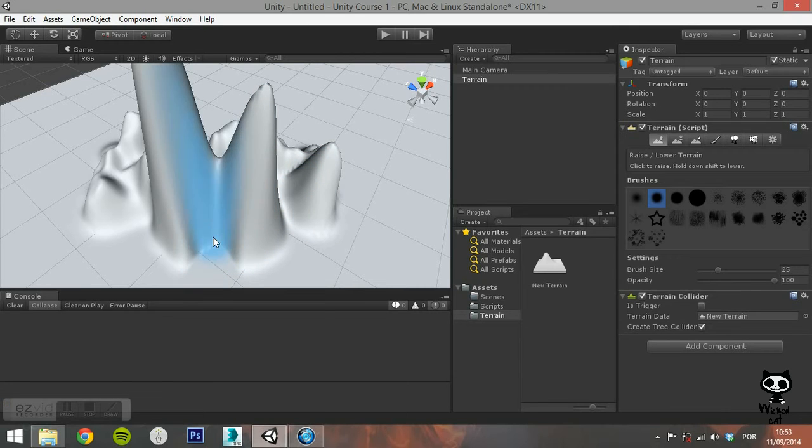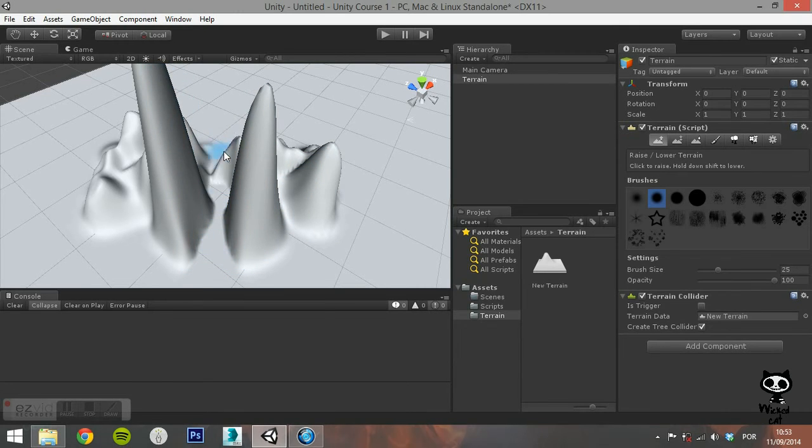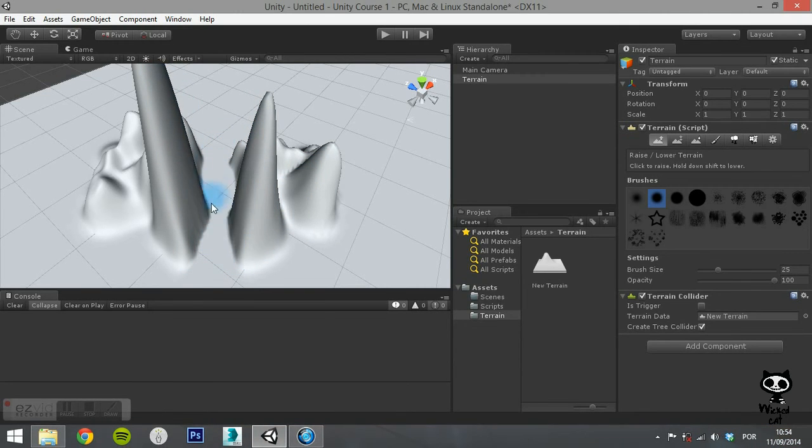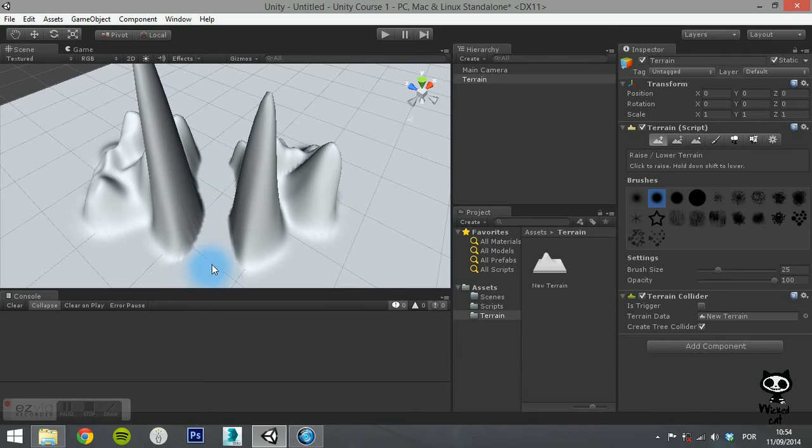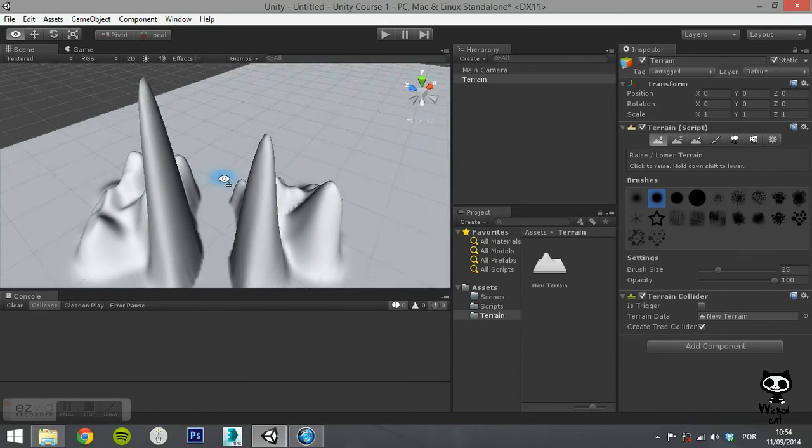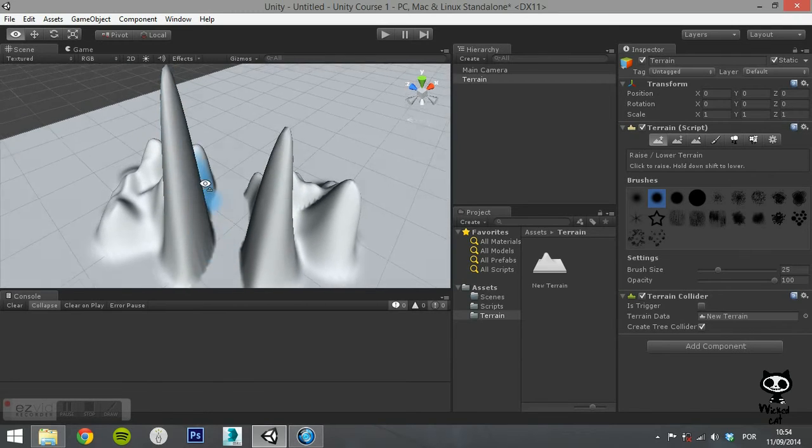To lower the terrain, just hold the Shift key while painting with the tool. As you can see, this will lower the height of your terrain.